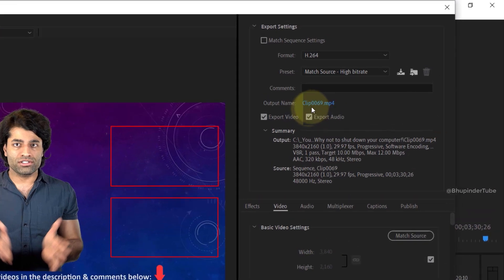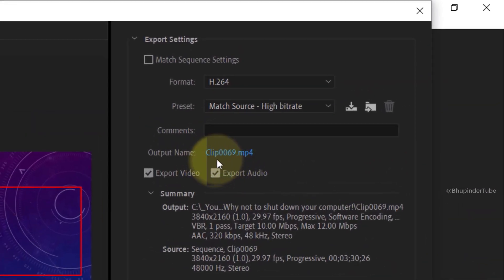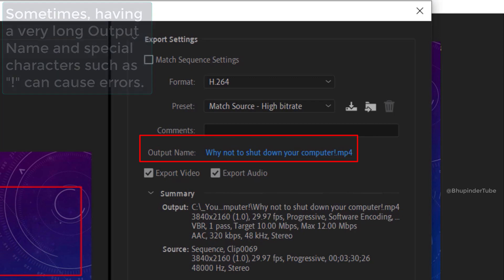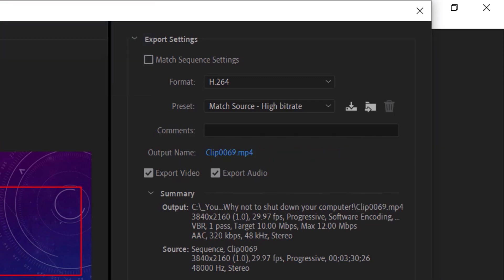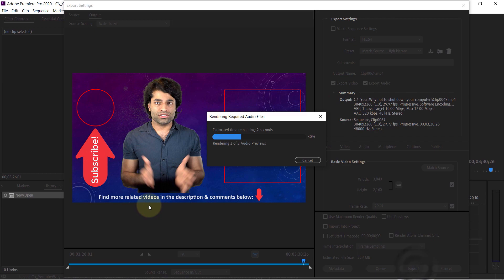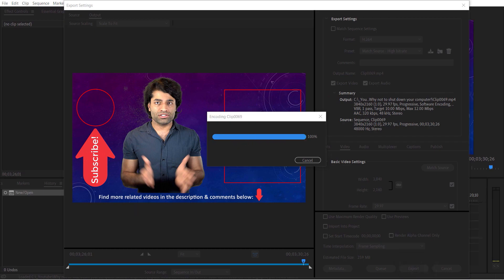And also giving a simple output name, because when I got the error the output name was pretty long and also it had an exclamation mark which sometimes could cause an error. Render it one more time and this time Premiere Pro was able to render my movie.